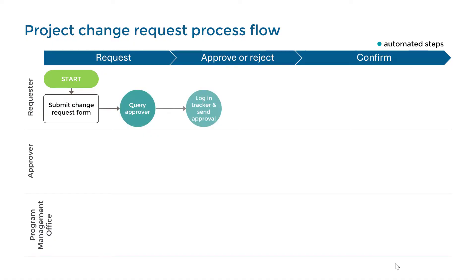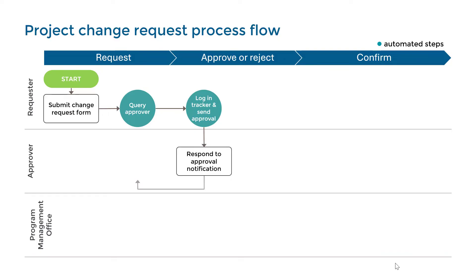Then, a notification will be sent for approval while a record is created in the tracker. The approver will receive a notification to click approve or reject with comments, including a reminder if there's no response after two days.